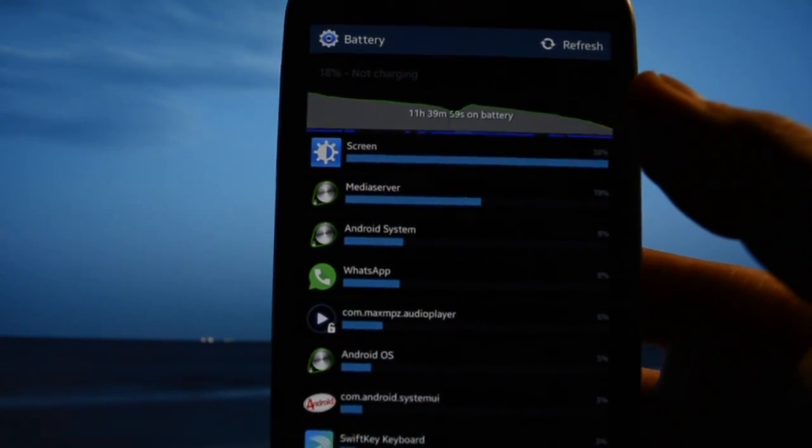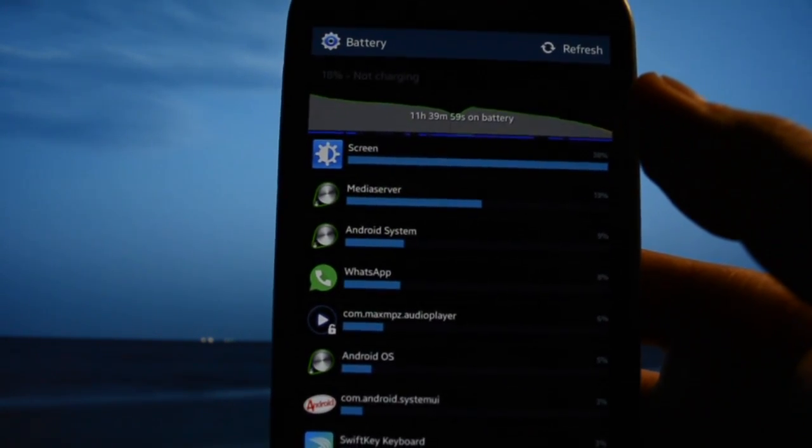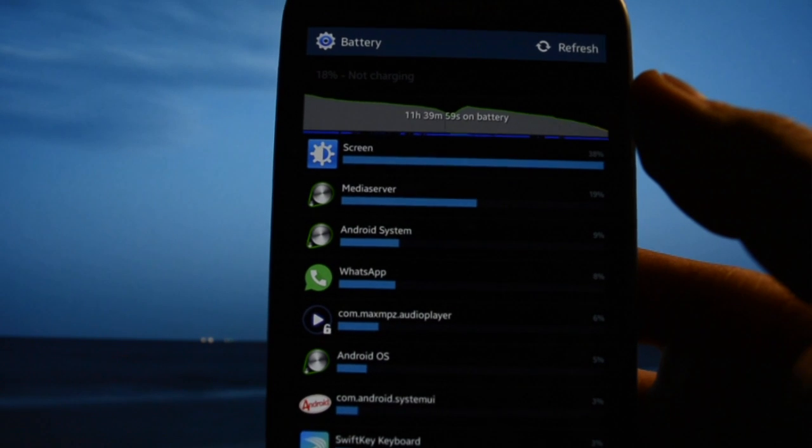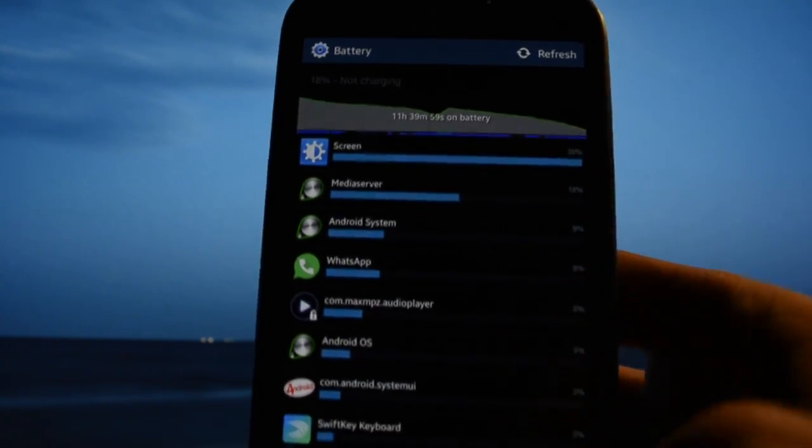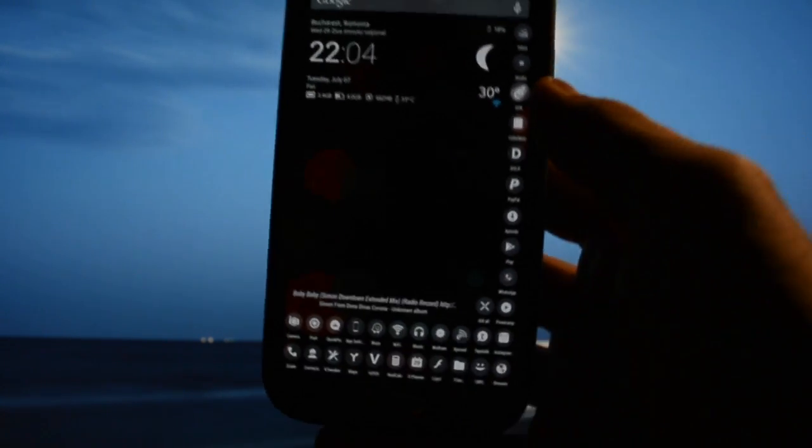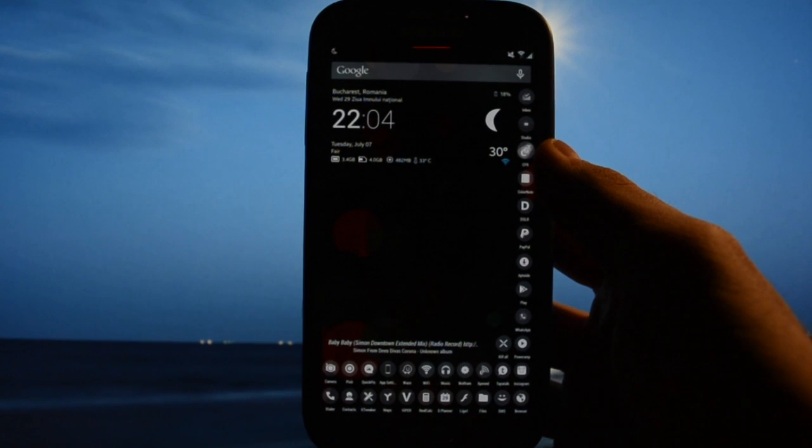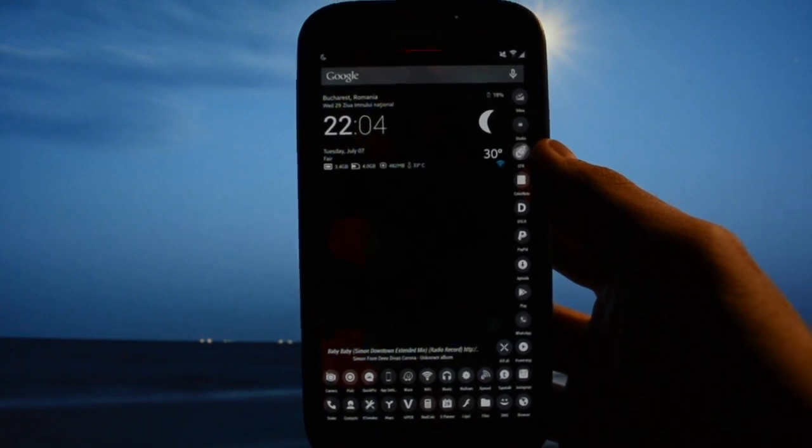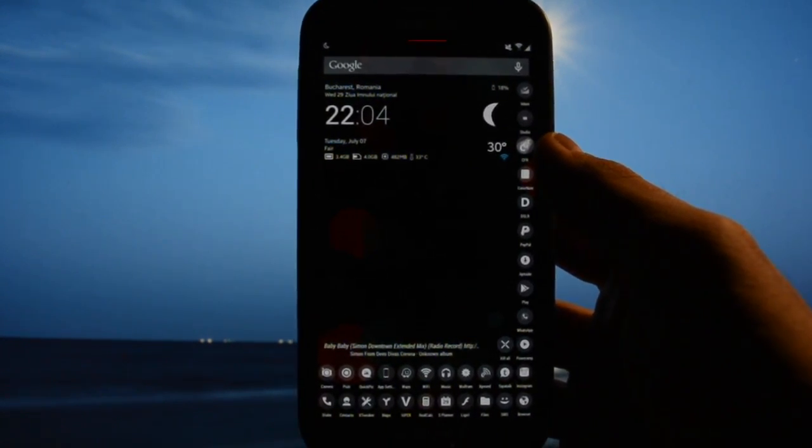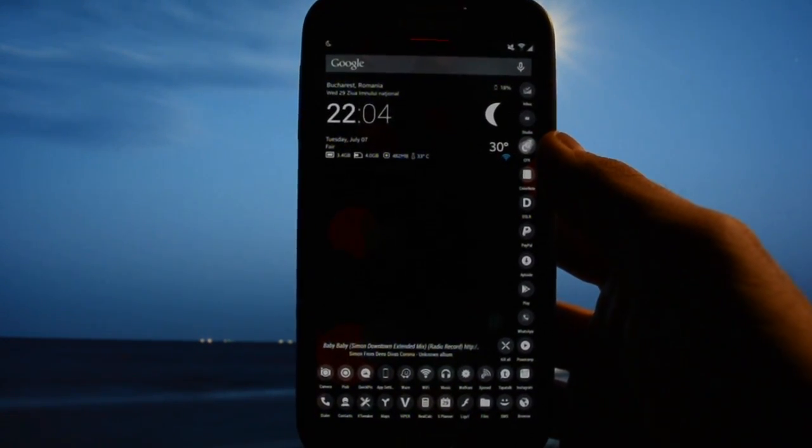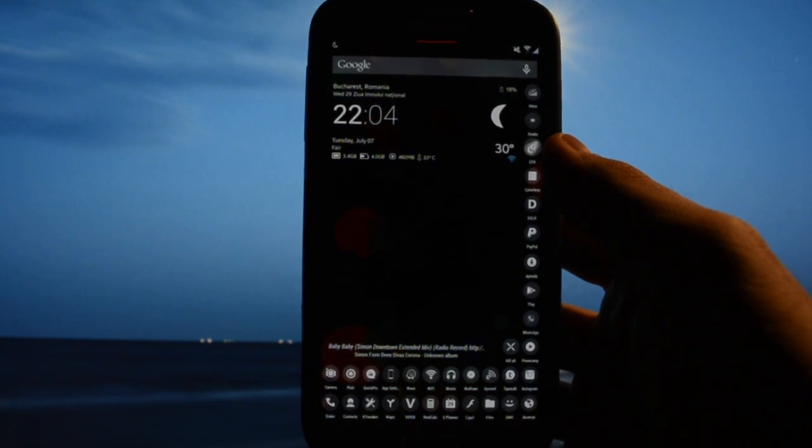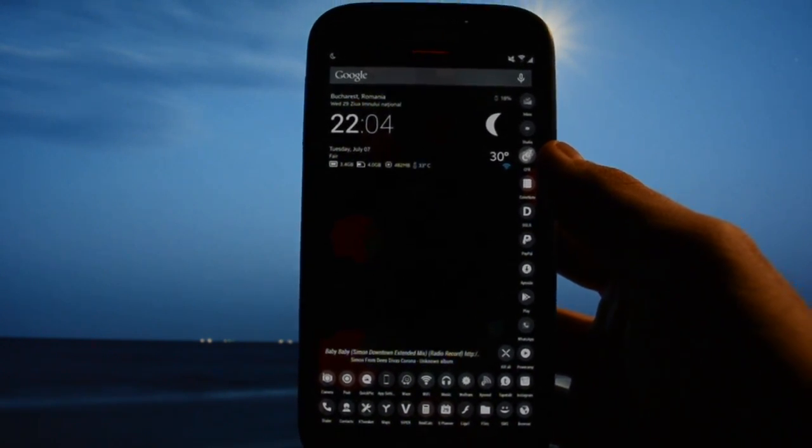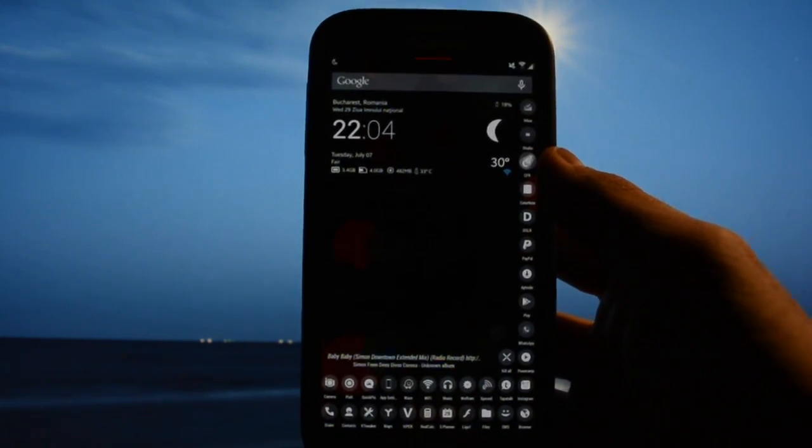I searched for a solution and I found that this media server application is the one that scans your media on either your internal SD card or external SD card.